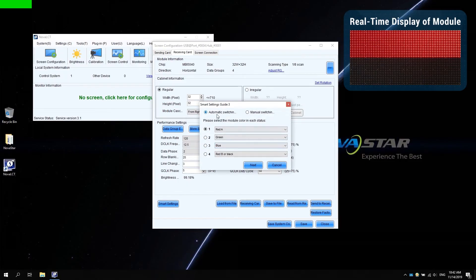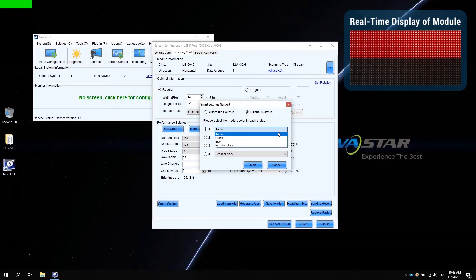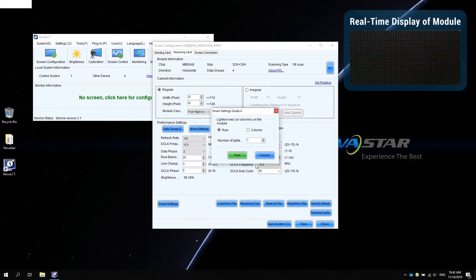In smart settings guide 3, switch to manual. Select the corresponding color that the module displays. Click next.